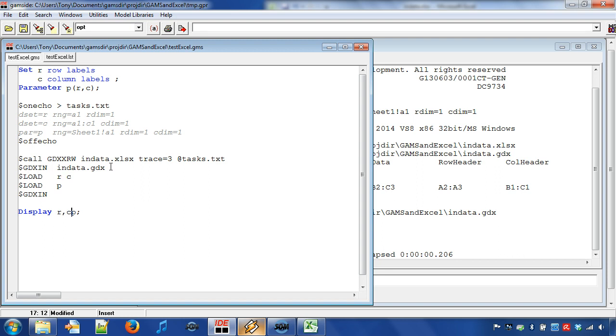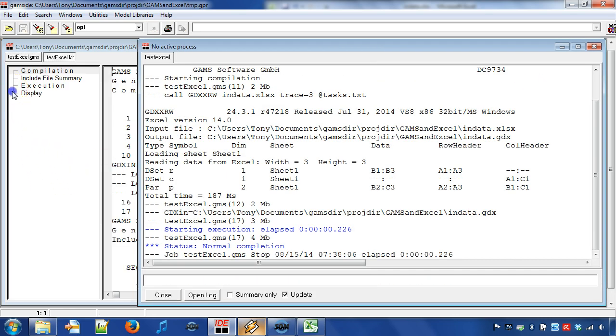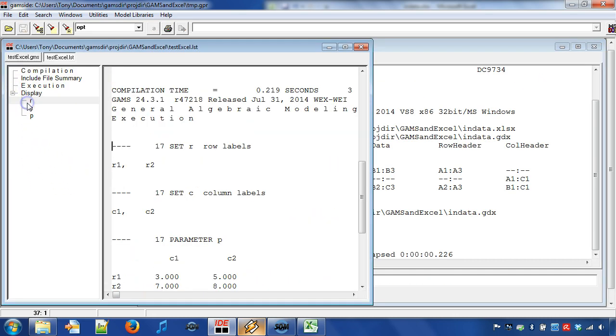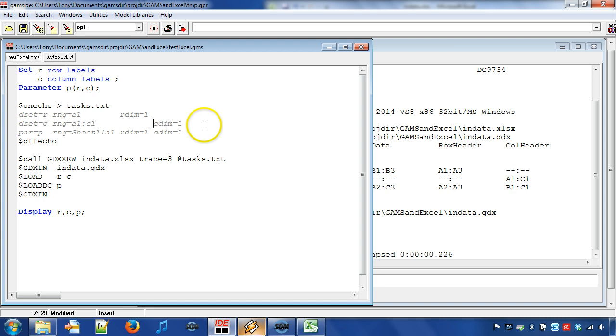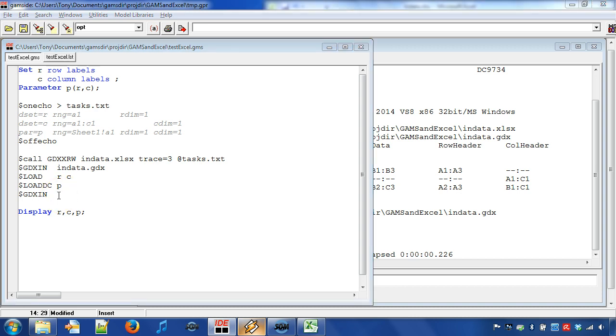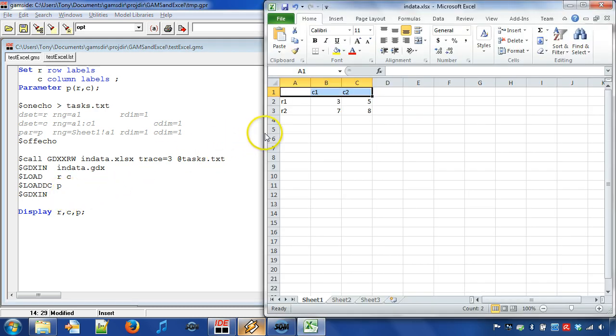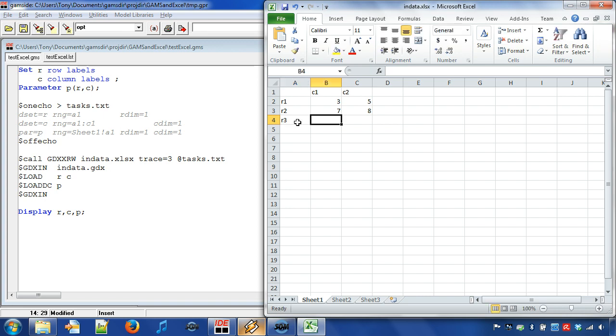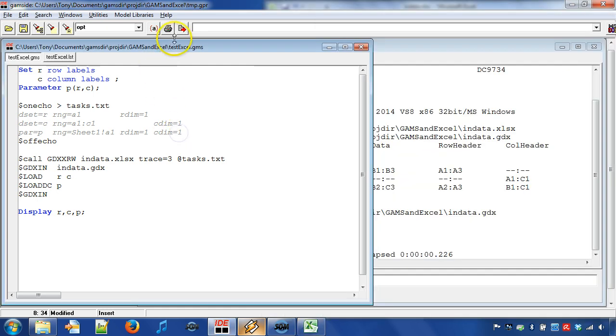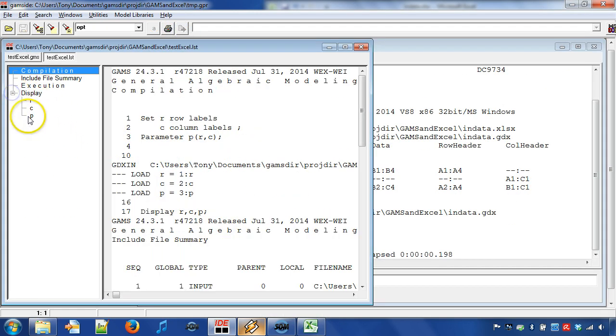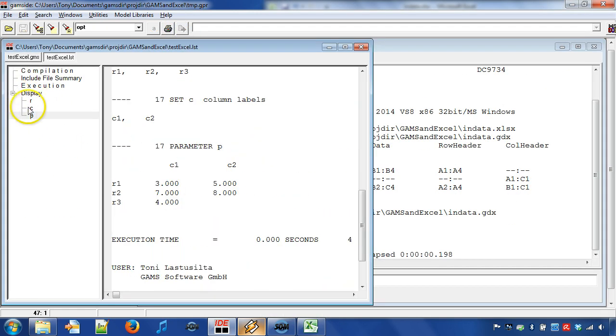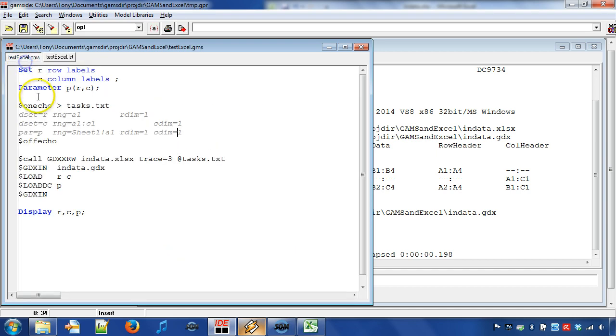This can be done with compile time statement $loadDC. This may, for example, catch typos when two labels in different tables are intended to be the same but are not. If we use domain control in our example, then we allow to add more rows but not columns. For example, we can add row entry R3 to our Excel table. Running the program will successfully include the new entry.